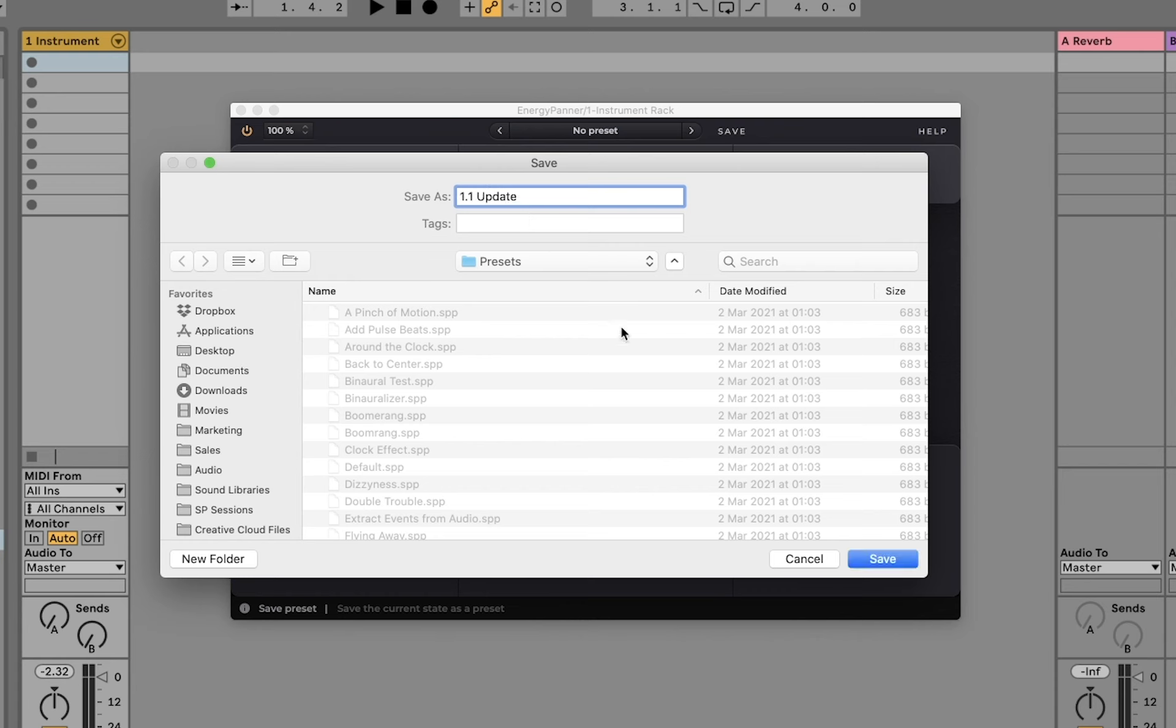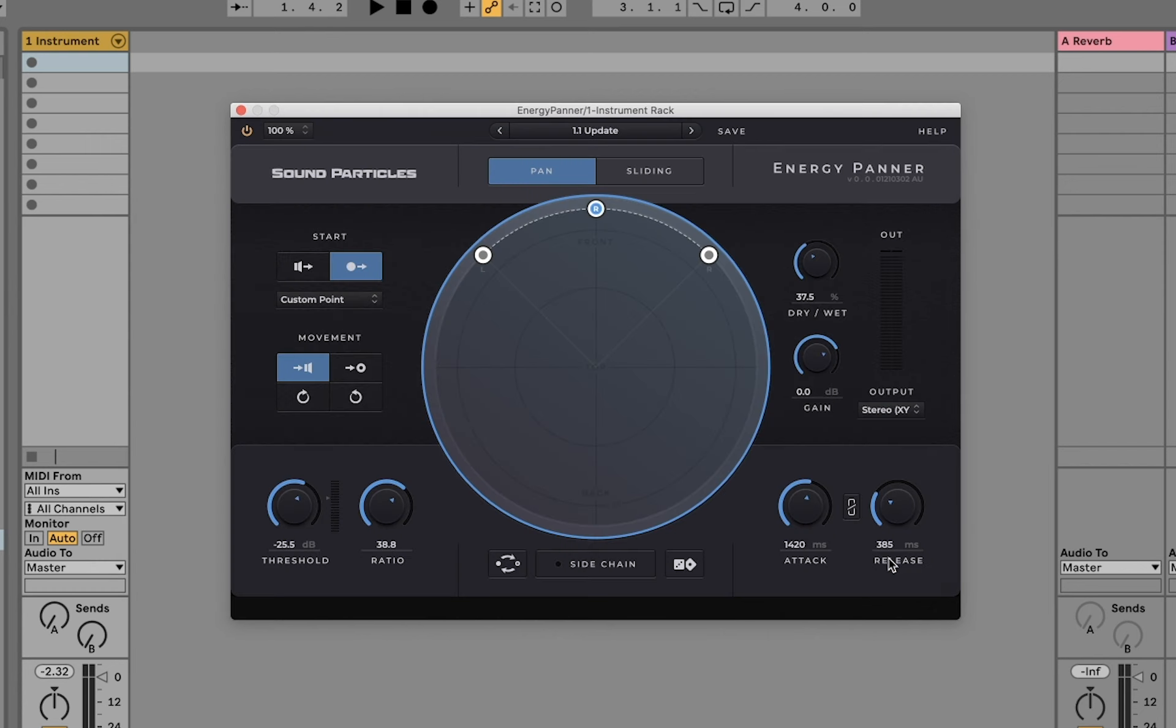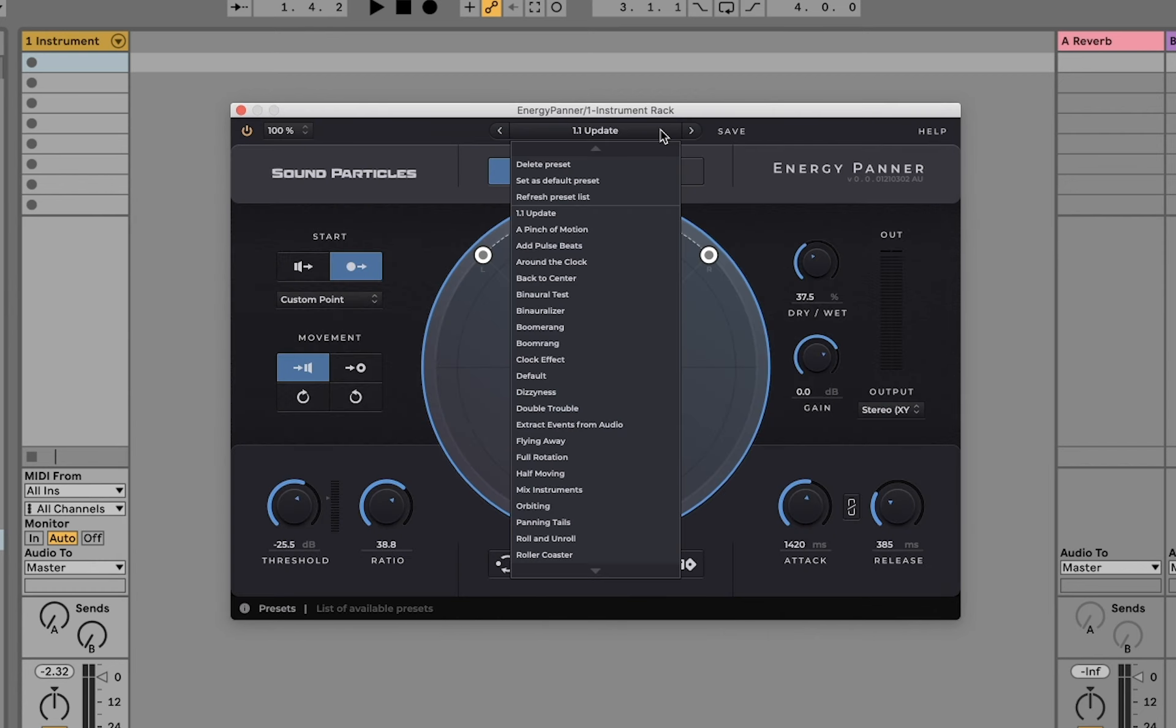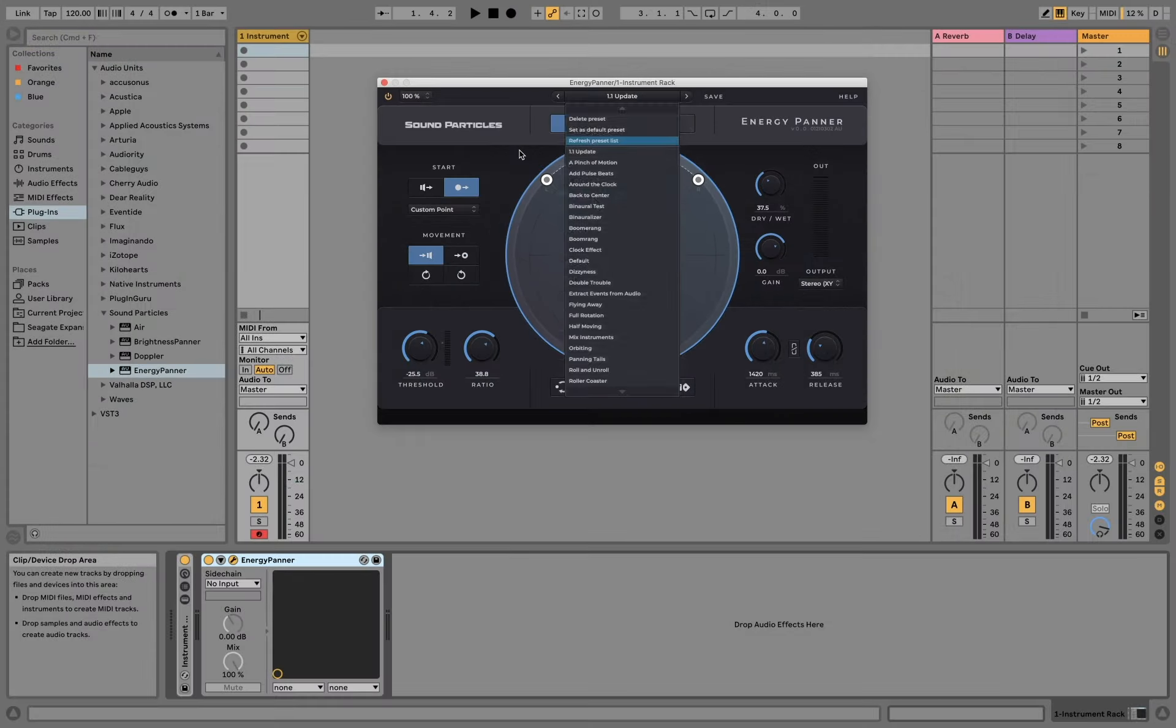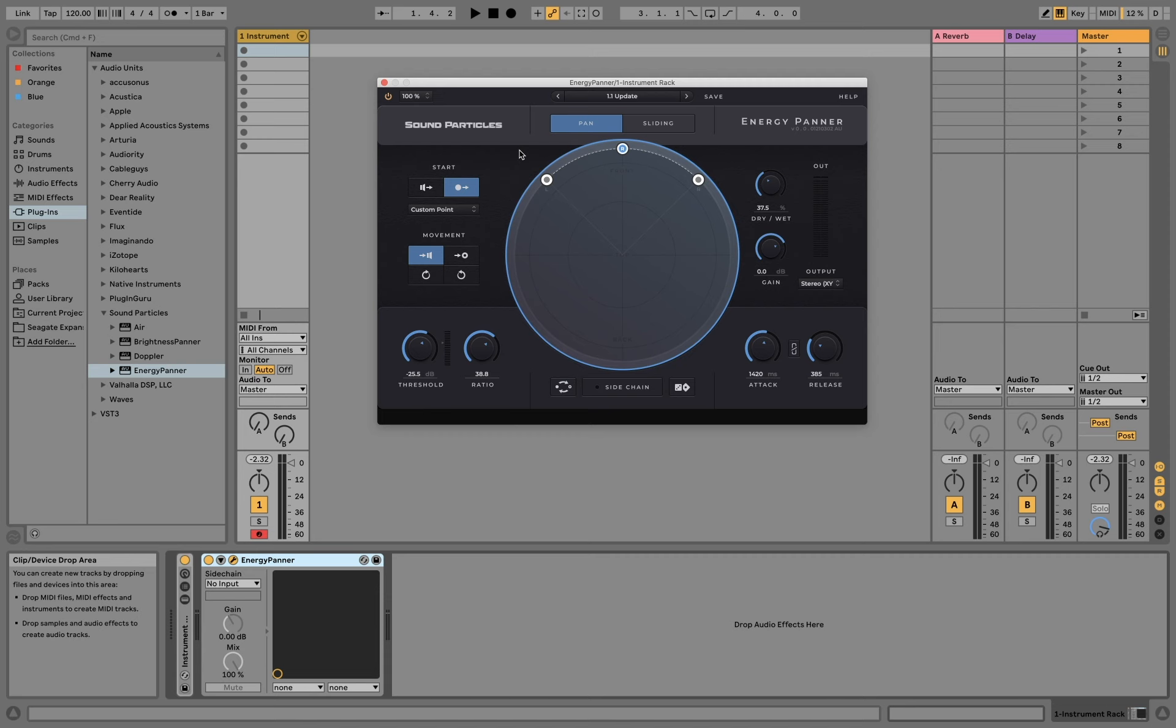As you can see now, the preset is listed on our preset list. We can also delete presets, set as default, and refresh the list if you need to. Another feature we also want to show you is the ability of hovering over a parameter and see what that parameter does.